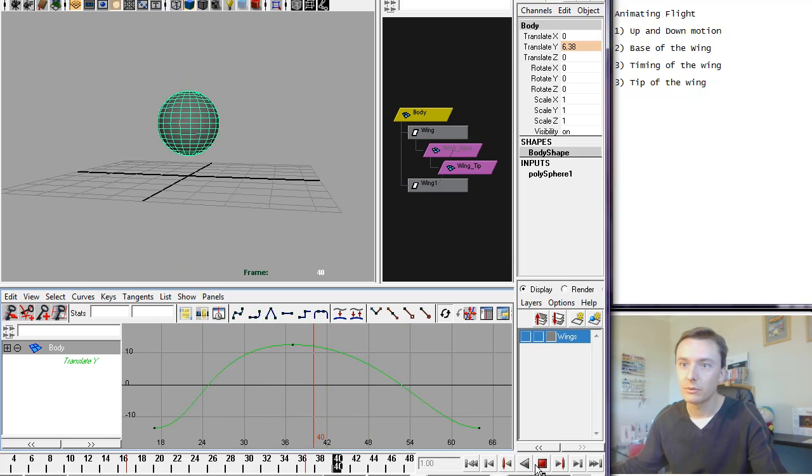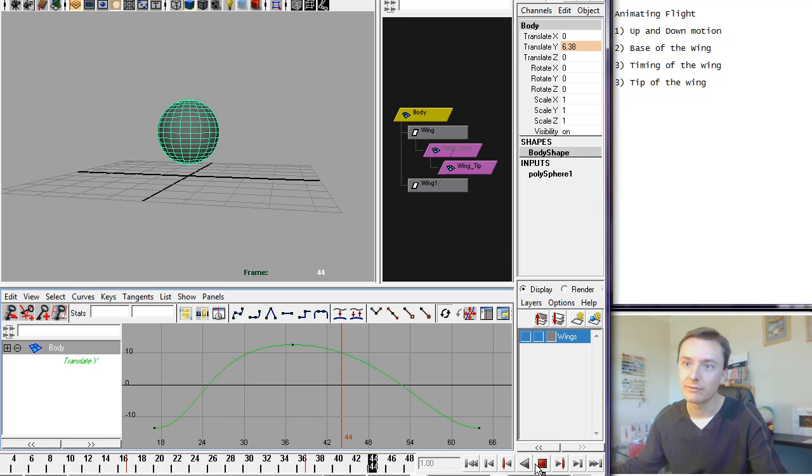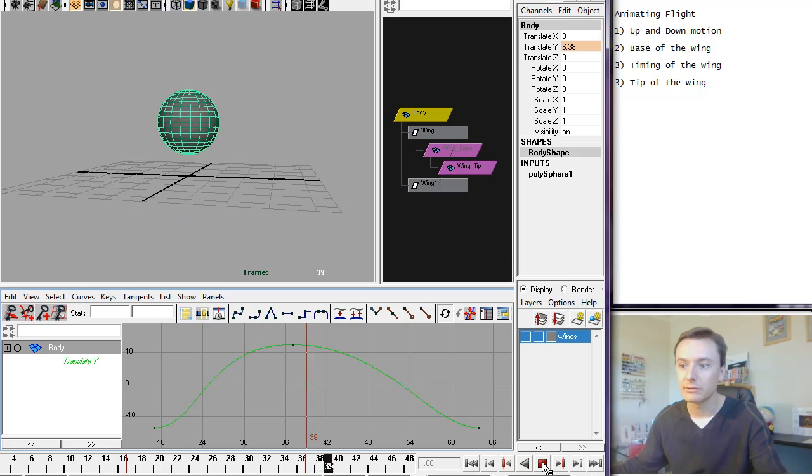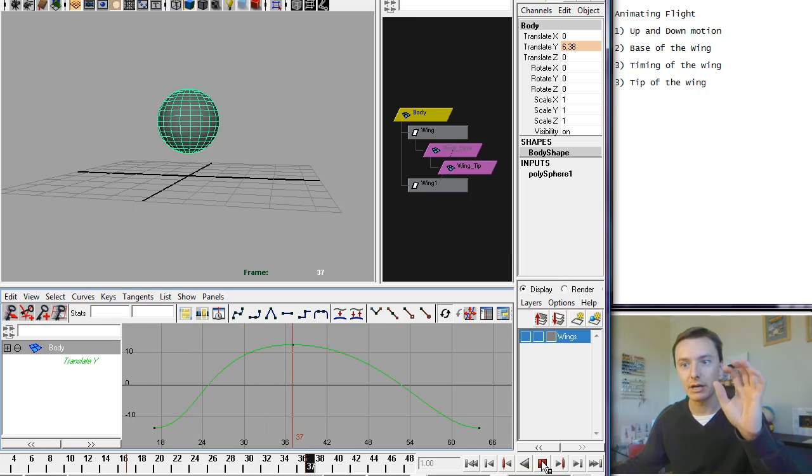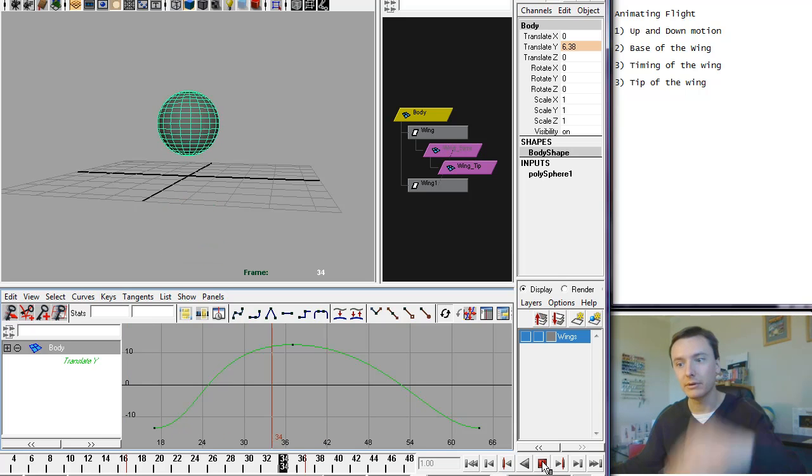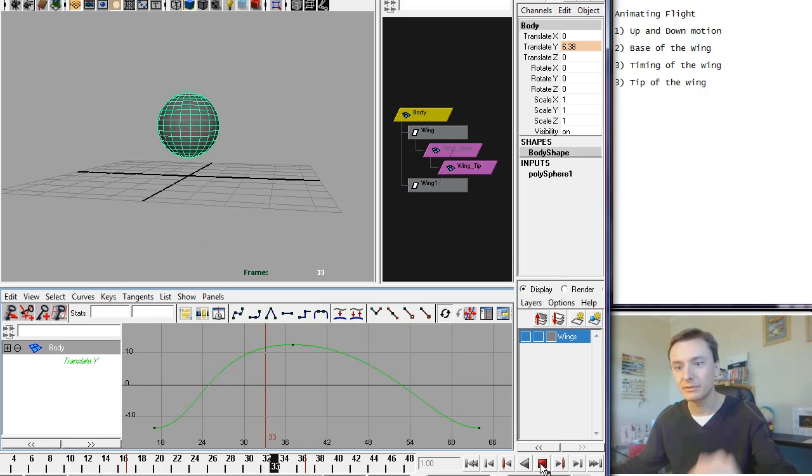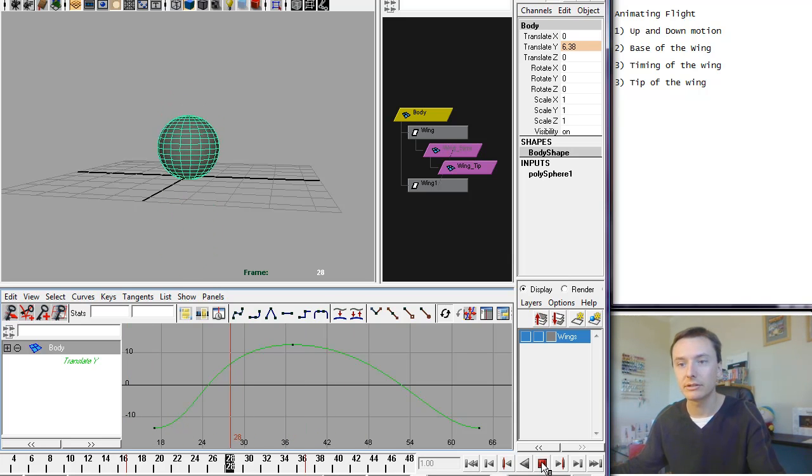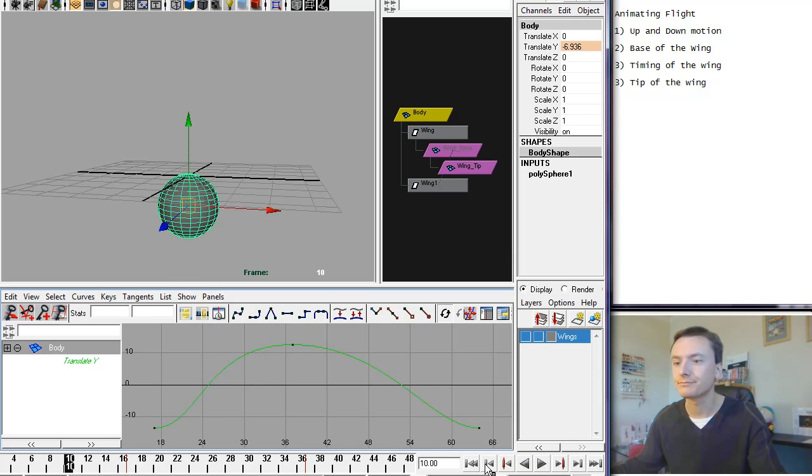So if you watch the timing of that going up, it goes up quicker, spends a little bit of time at the top, and then comes down. And when it comes down, it quickly changes direction and starts going up again.